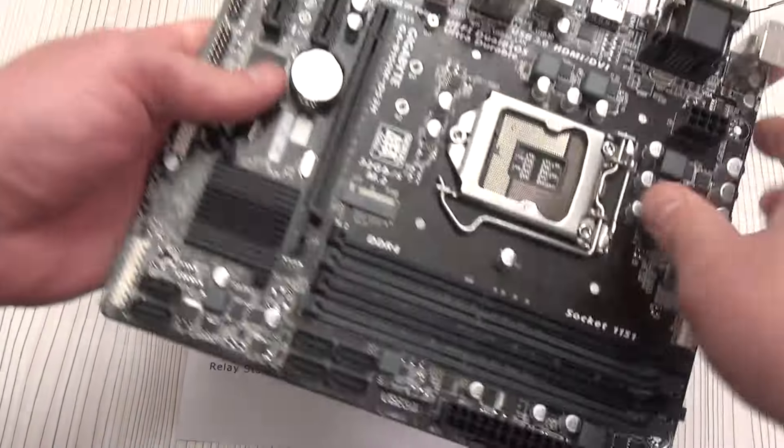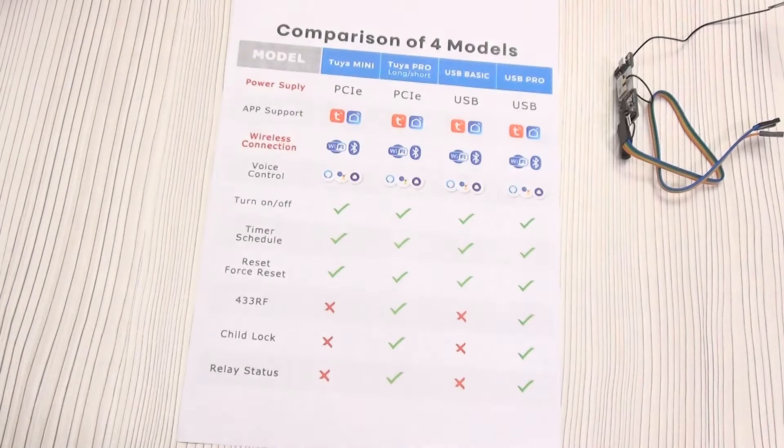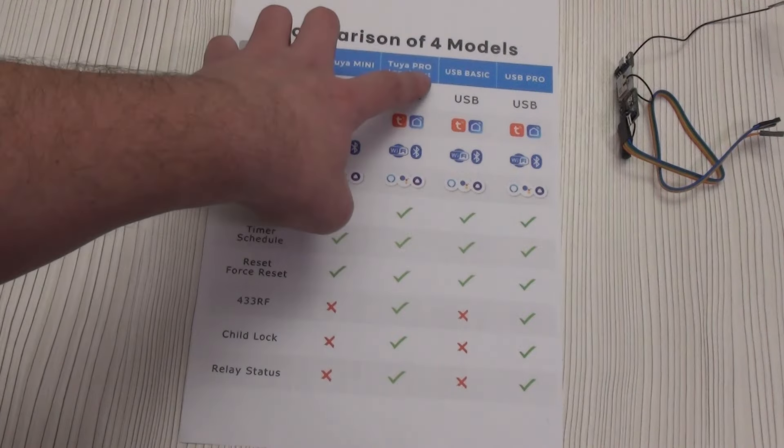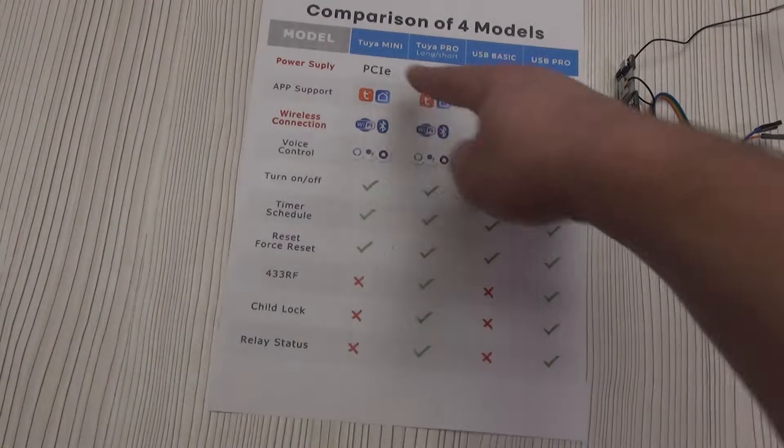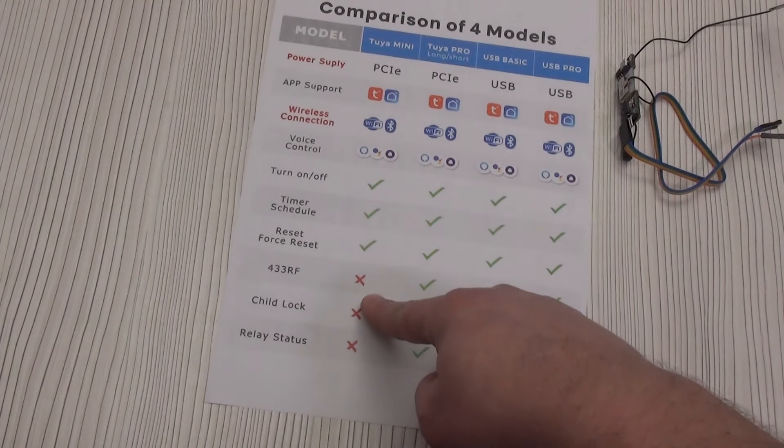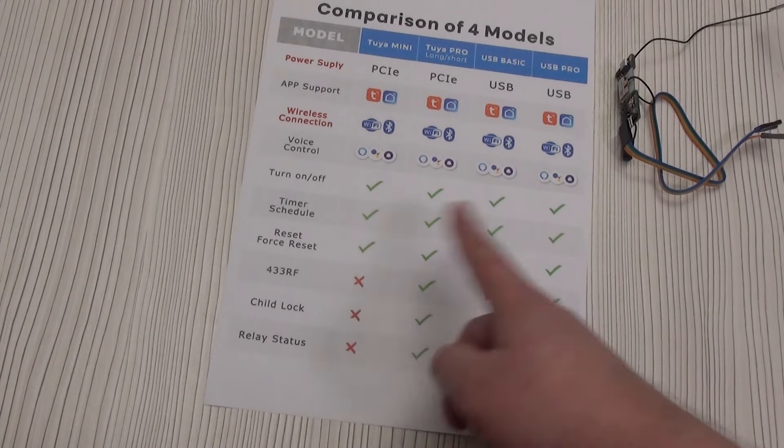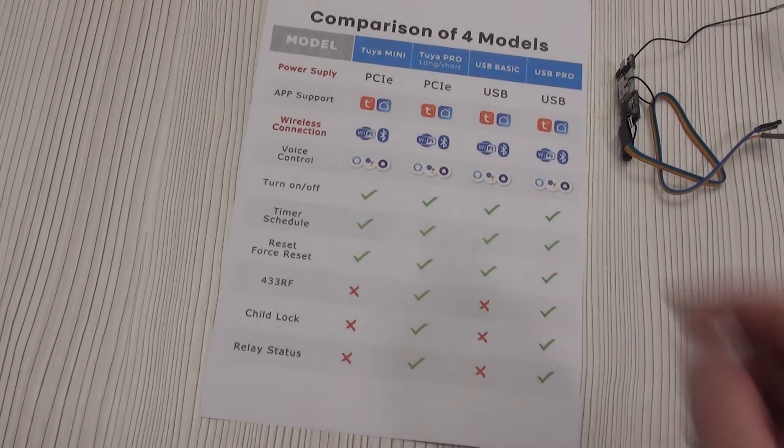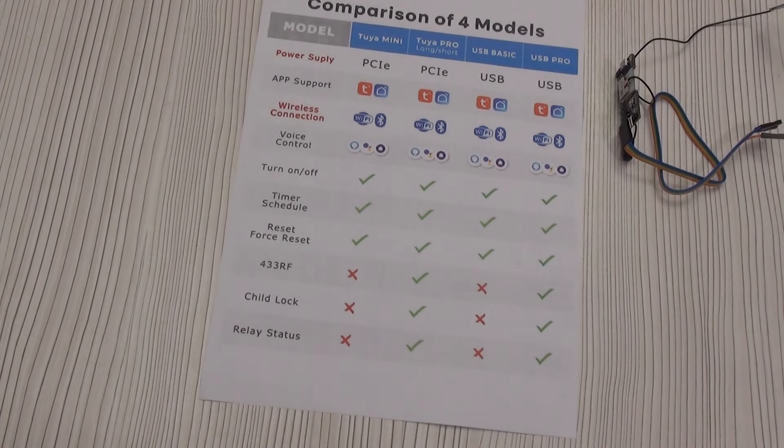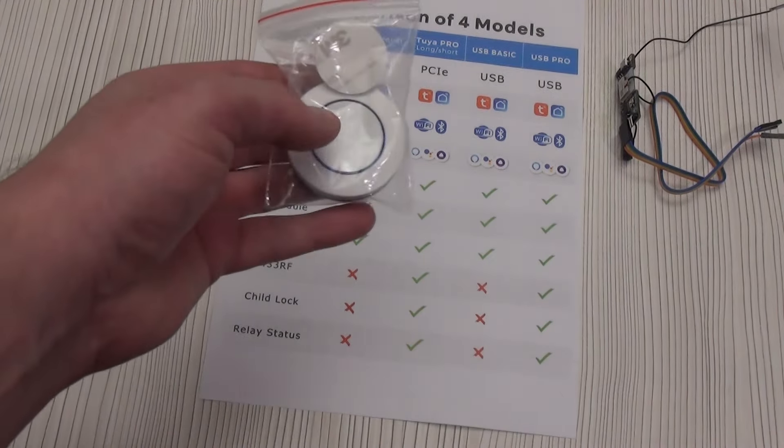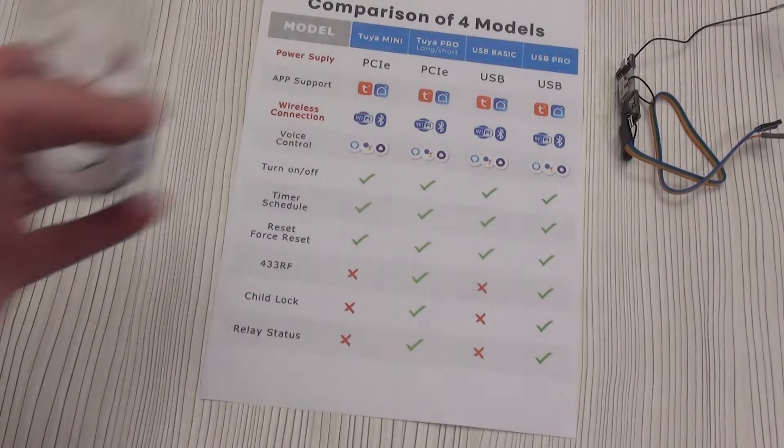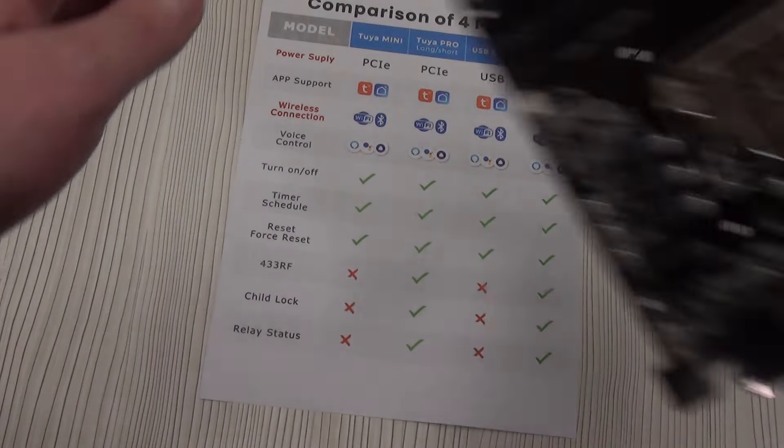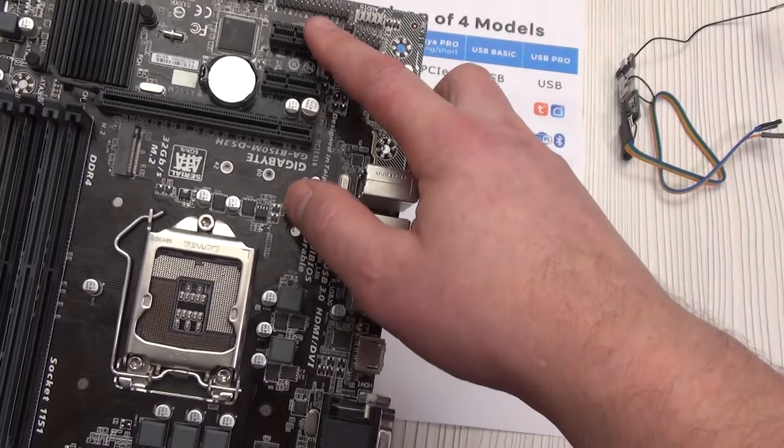Here are the differences when purchasing the Wi-Fi version. The seller has the opportunity to buy a board that is inserted into the PCIe port of your motherboard. There is also a division into a mini version and a pro version. The mini version does not transmit the PC status, on or off, also does not have the ability to lock the on/off button, and cannot be controlled using the remote button of the 433 RF remote control.